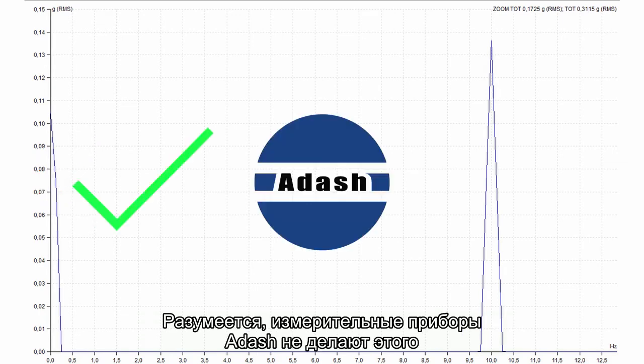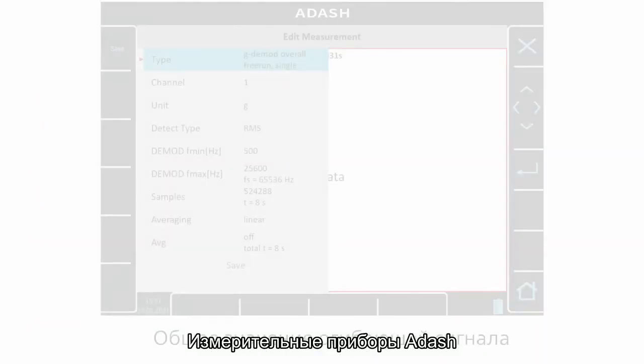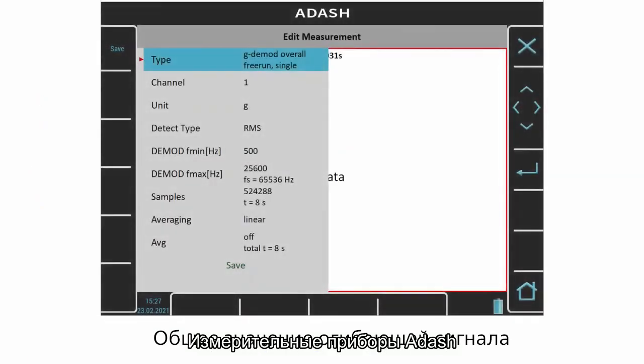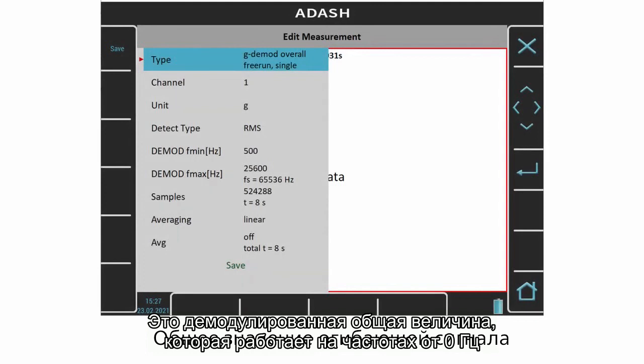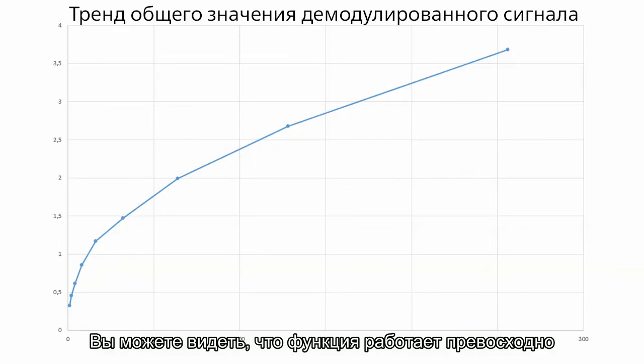Of course, ADASH instruments don't do it. ADASH instruments offer very good tool to avoid such situation. It is demodulated overall value. It works from 0 Hz. It means the DC part is included to the calculation. You can see that it works perfectly.